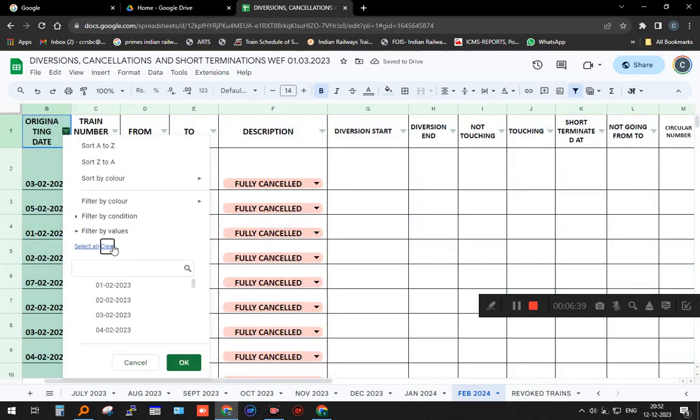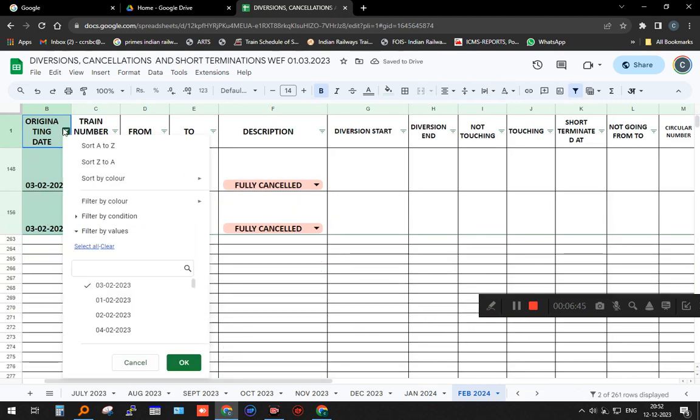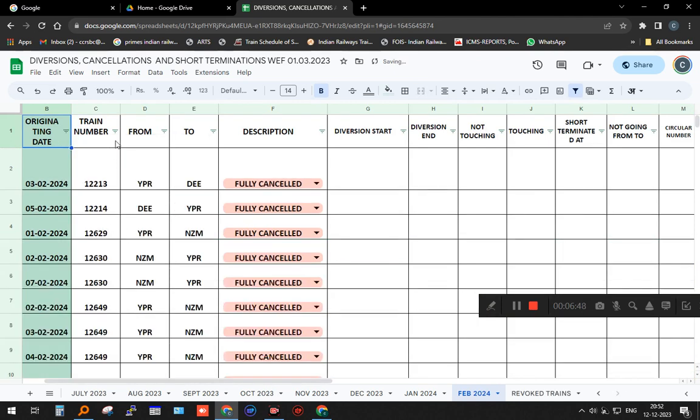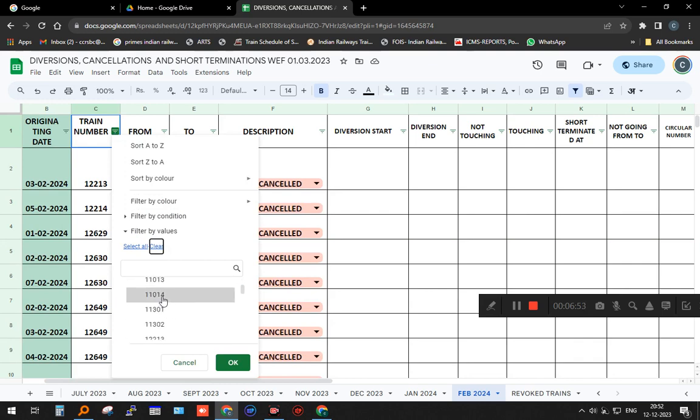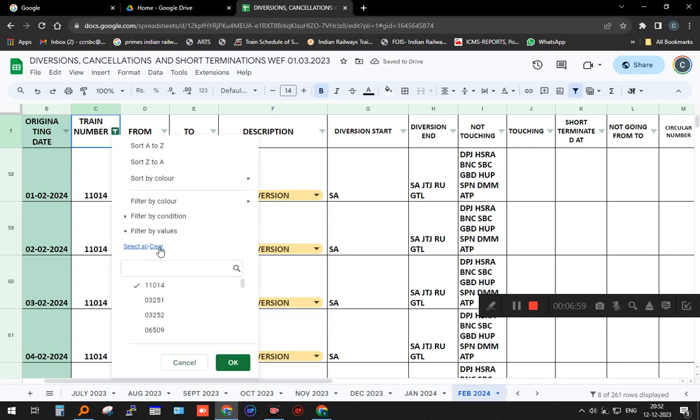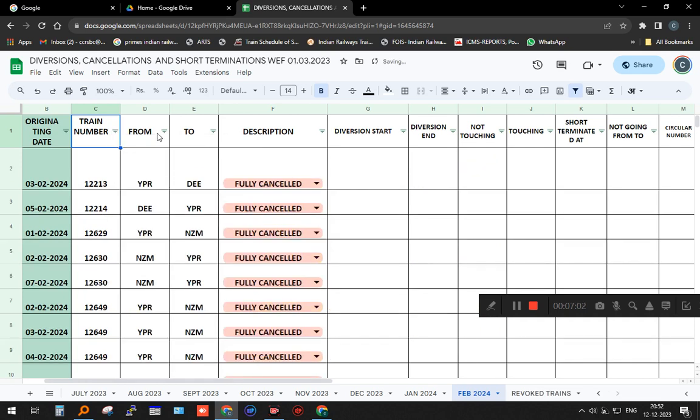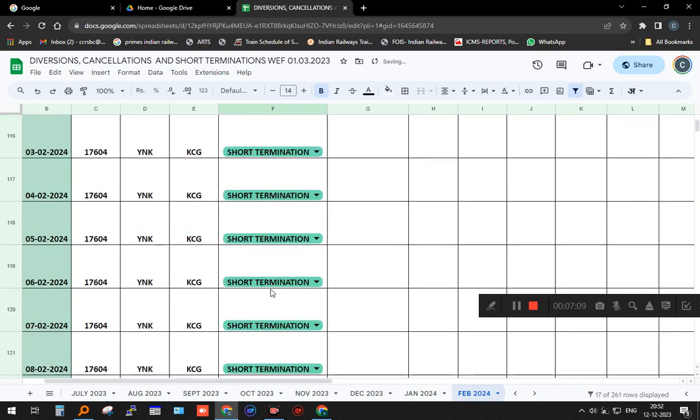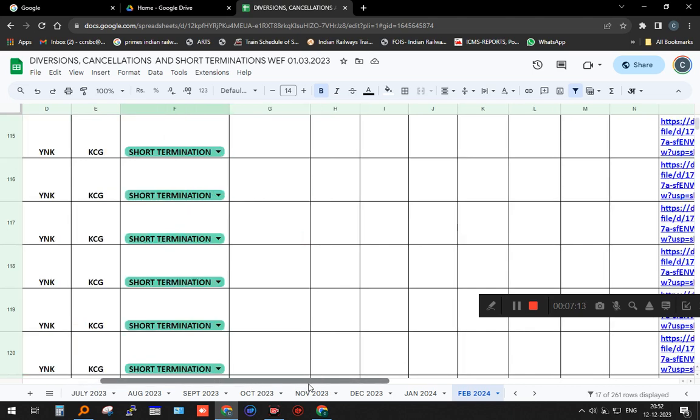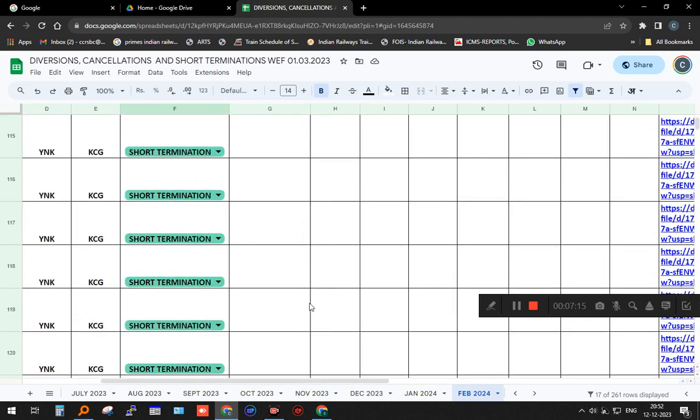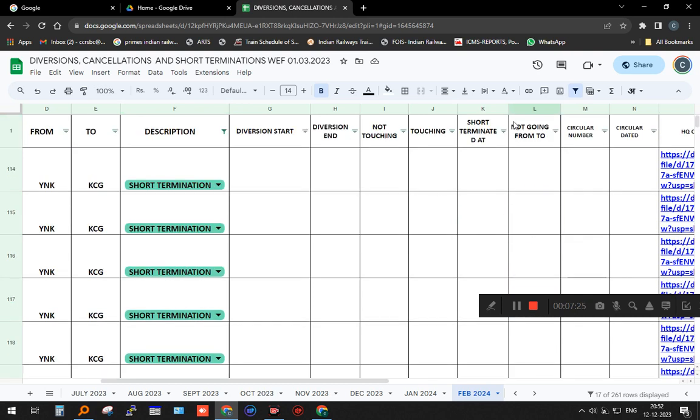For example, I want only the third of February—what are the trains? Only the third cancellation comes. Then I remove the filter. I want only by train number—I clear it, select only one train, for example 11014. I will know this particular train, what is happening on that particular day. Similarly, from station, to station, description also I can filter. Suppose I want to know only the short terminated trains, then only the short terminated trains will be coming. You can see where it is short terminated. This train is short terminated at Darmaram.